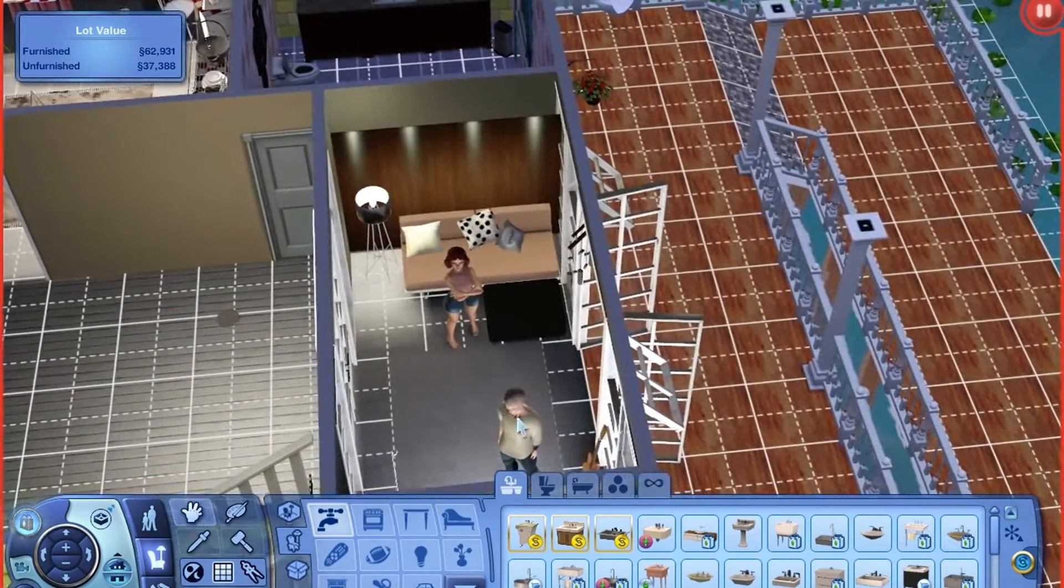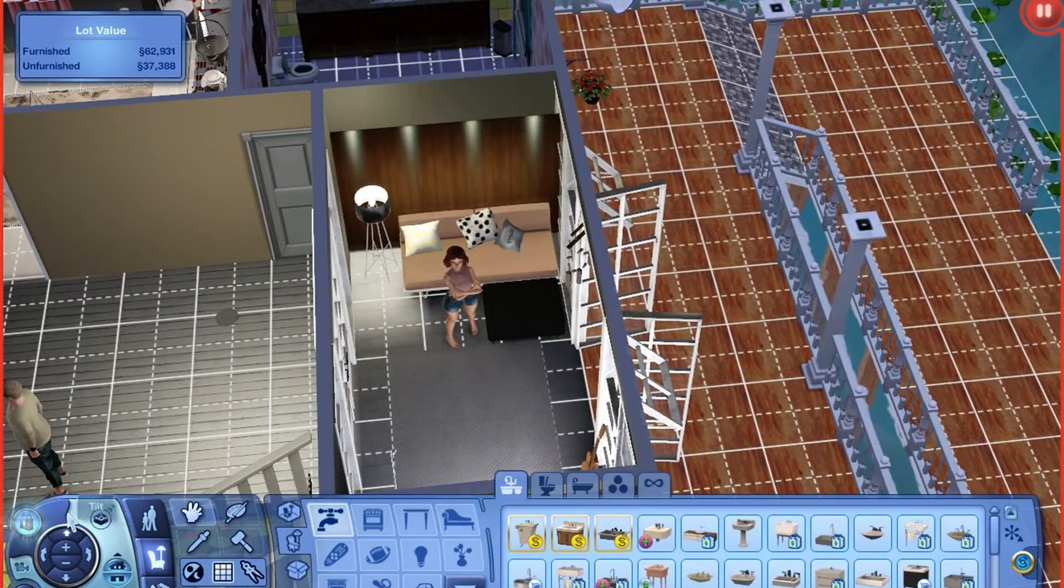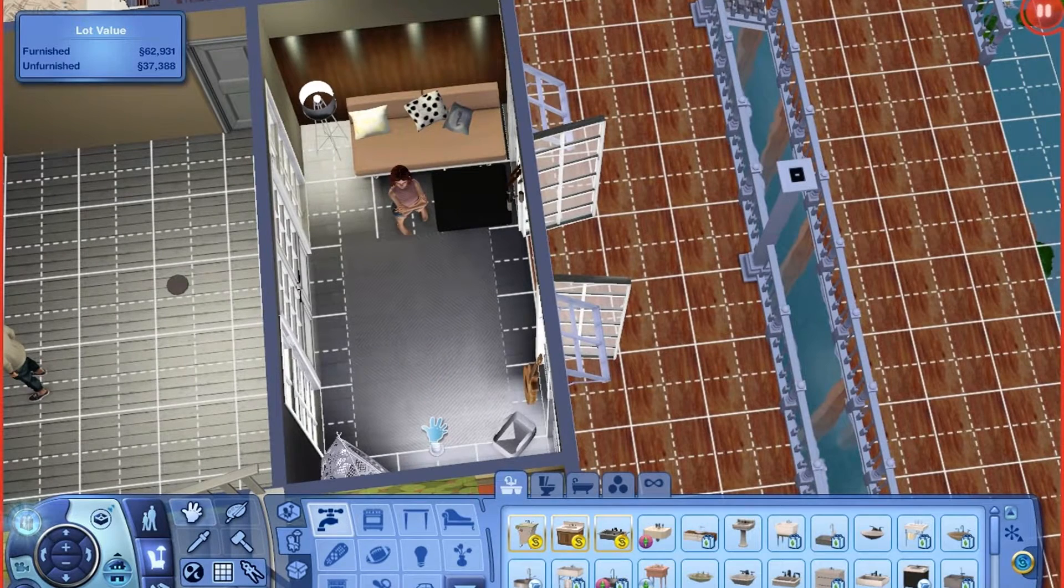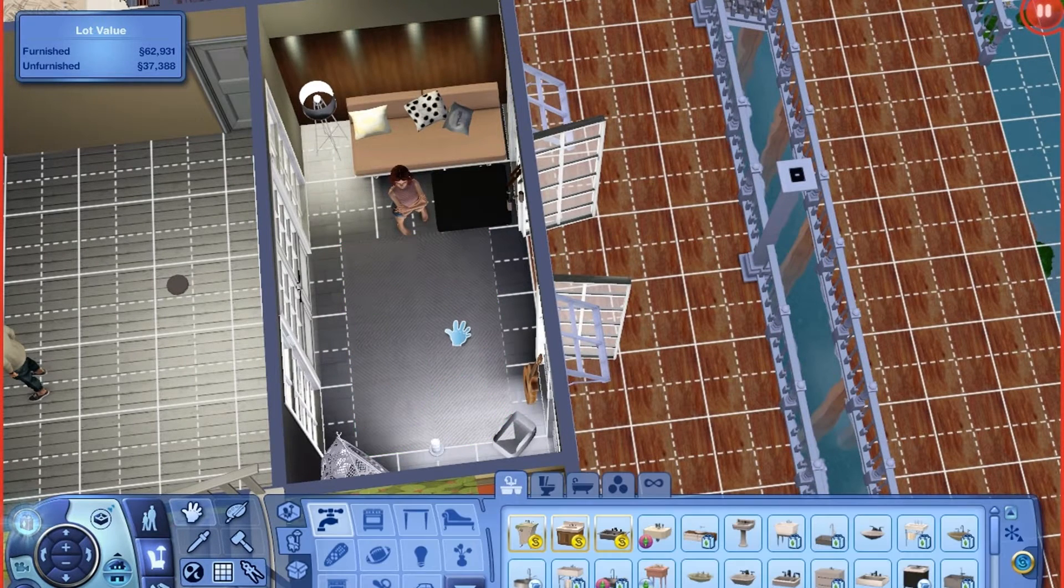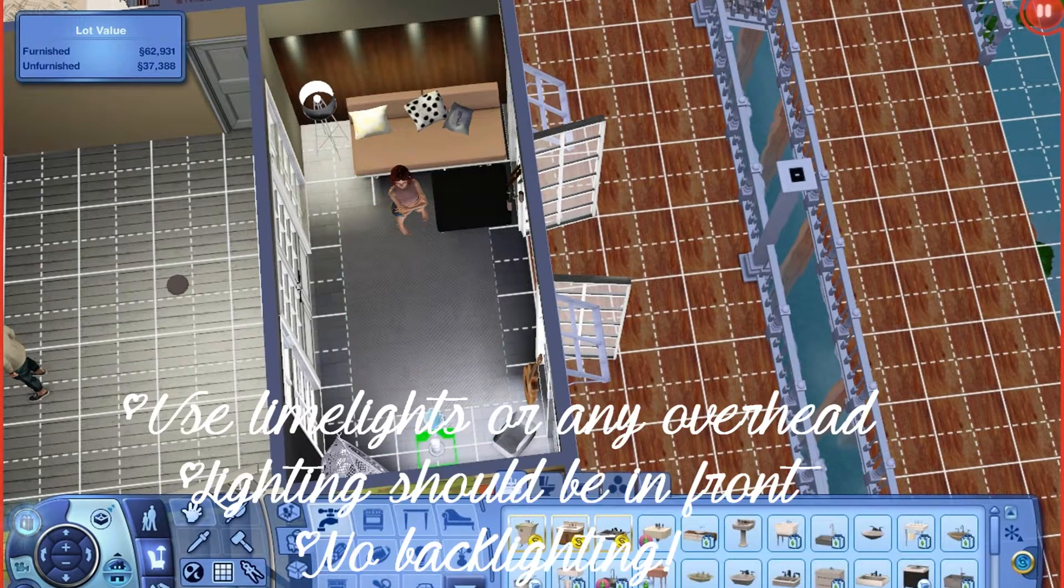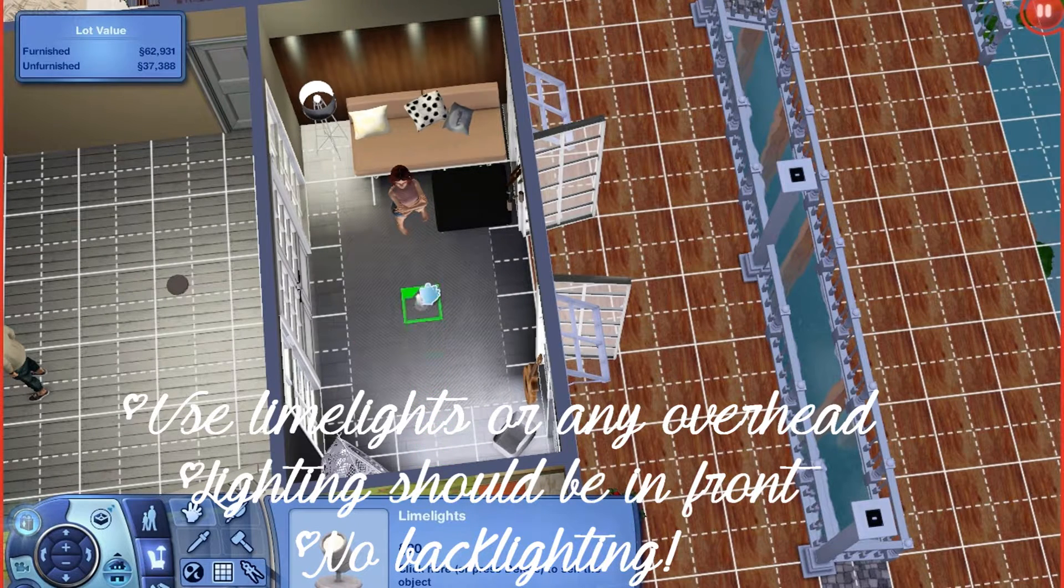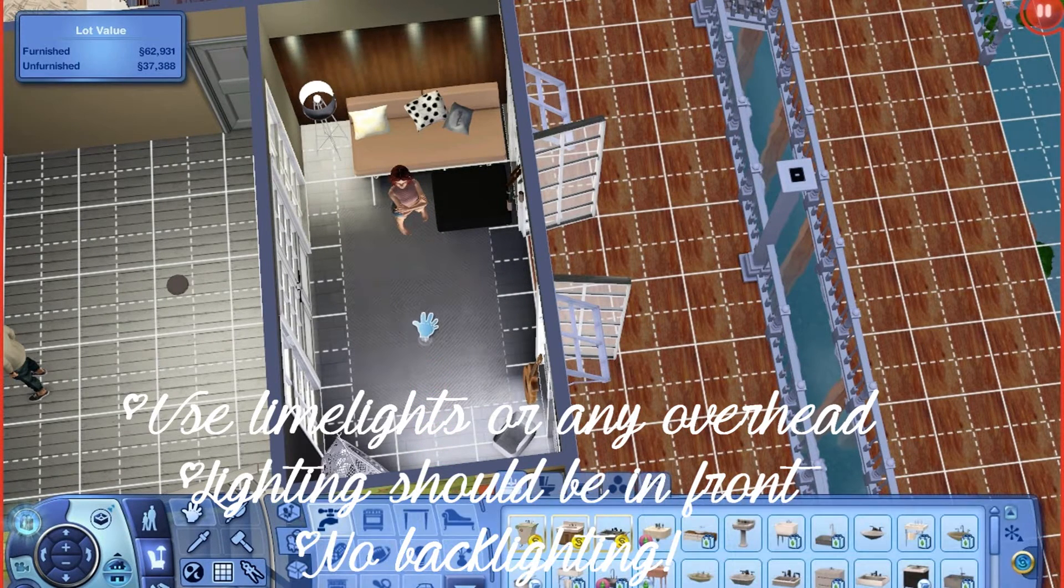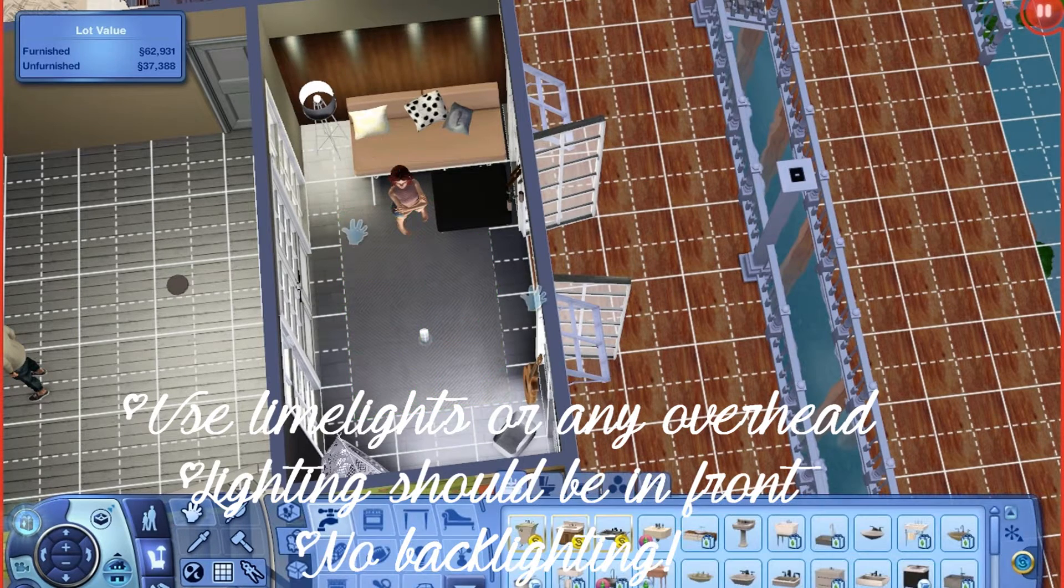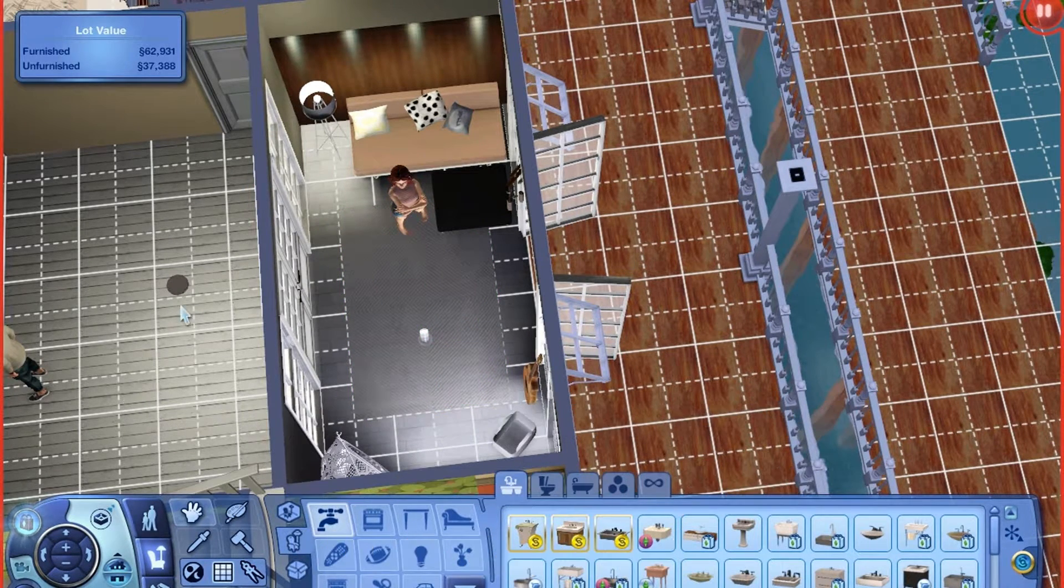So now all that's left to do is the lighting. So usually with the lighting, I will use the limelights, which you can find in outdoor lighting. And I'll position them in the front, or anywhere in front of the sim. You don't really want backlight.